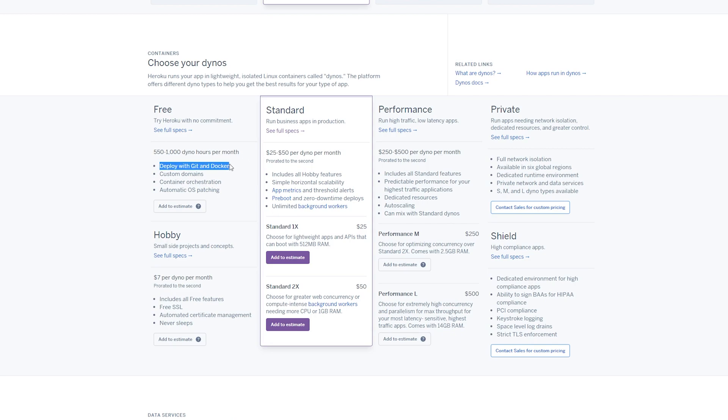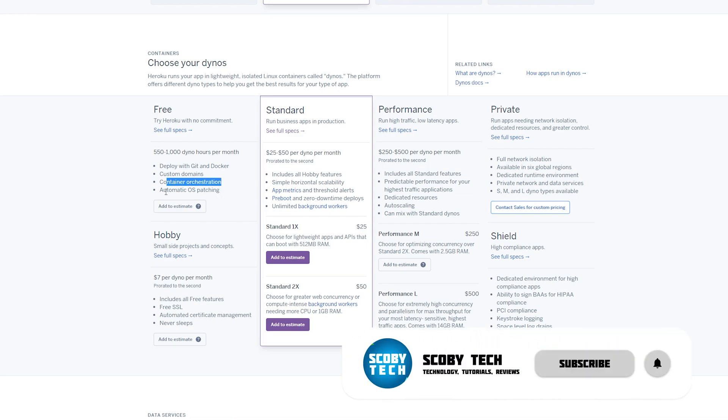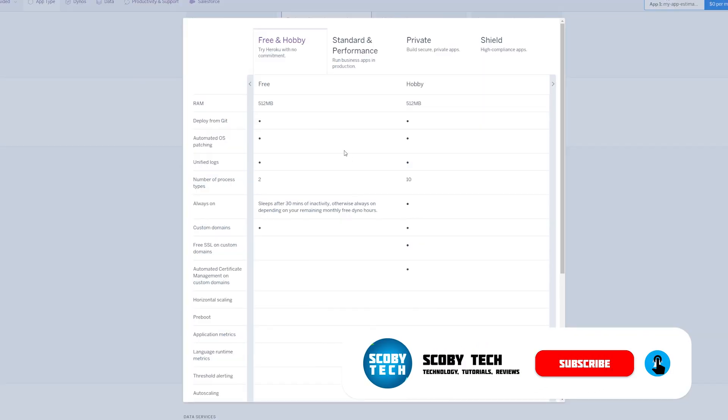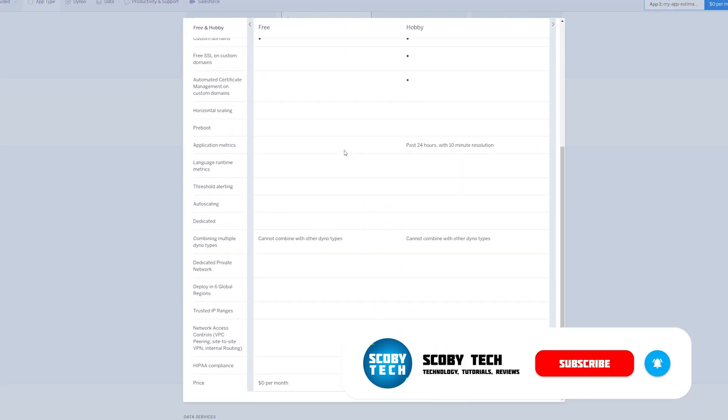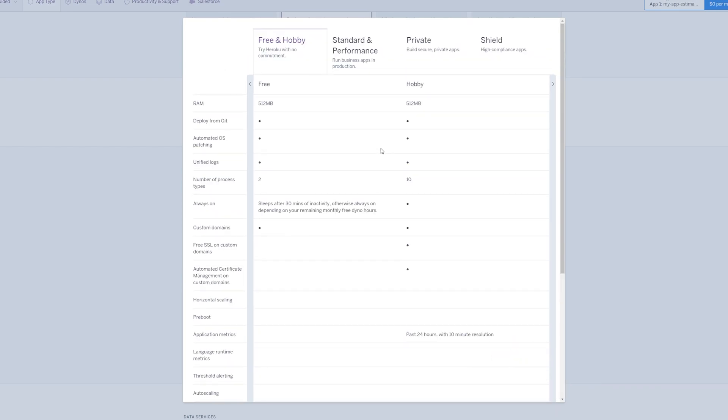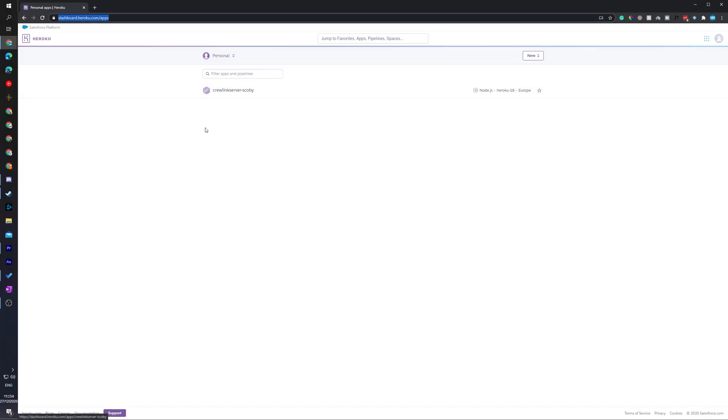We'll be able to deploy with Git and Docker, we can add custom domains, we can add container orchestration, automatic OS patching. And if we click on the full specs here, there's some nice features involved in this. Even when you're not using the app, it will actually go to sleep after 30 minutes of inactivity so you're not actually wasting a bunch of time when you're not using the app.